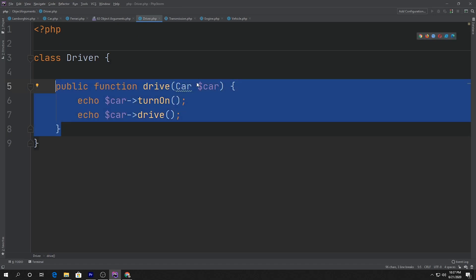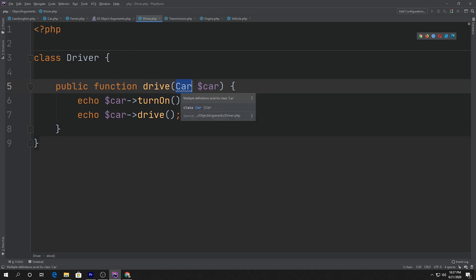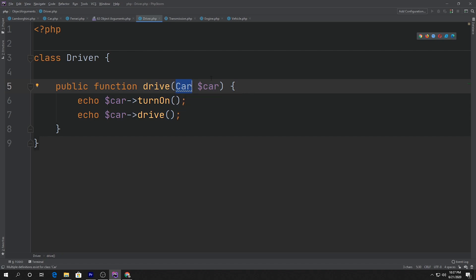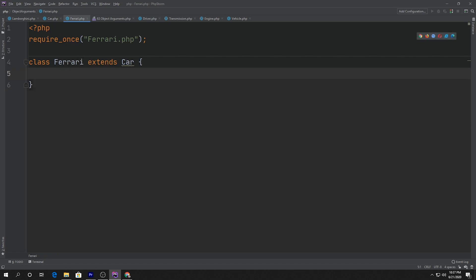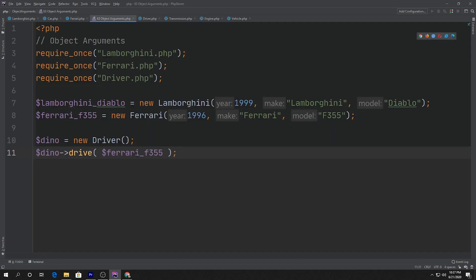Pretty cool. We actually tackled quite a few things. Not only did we pass an object, but we type hinted Car. This is what's called polymorphism in most languages — you're passing a specific type that's been inherited. When Ferrari extends Car, Ferrari is also of type Car, so we can pass that into our Driver as an argument.